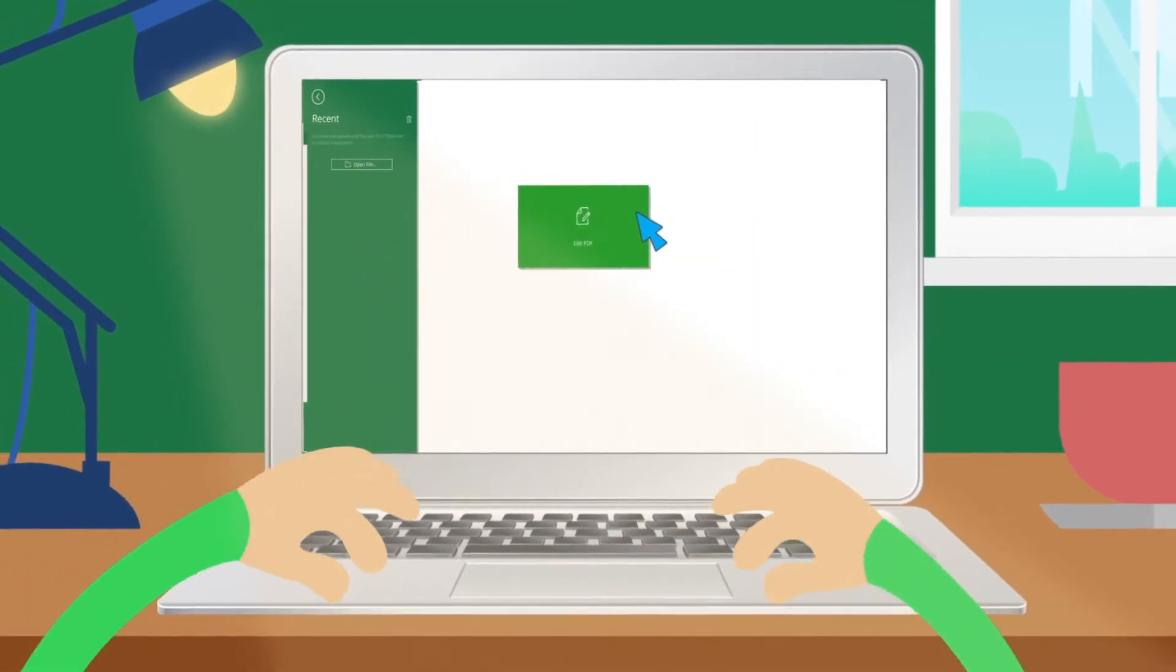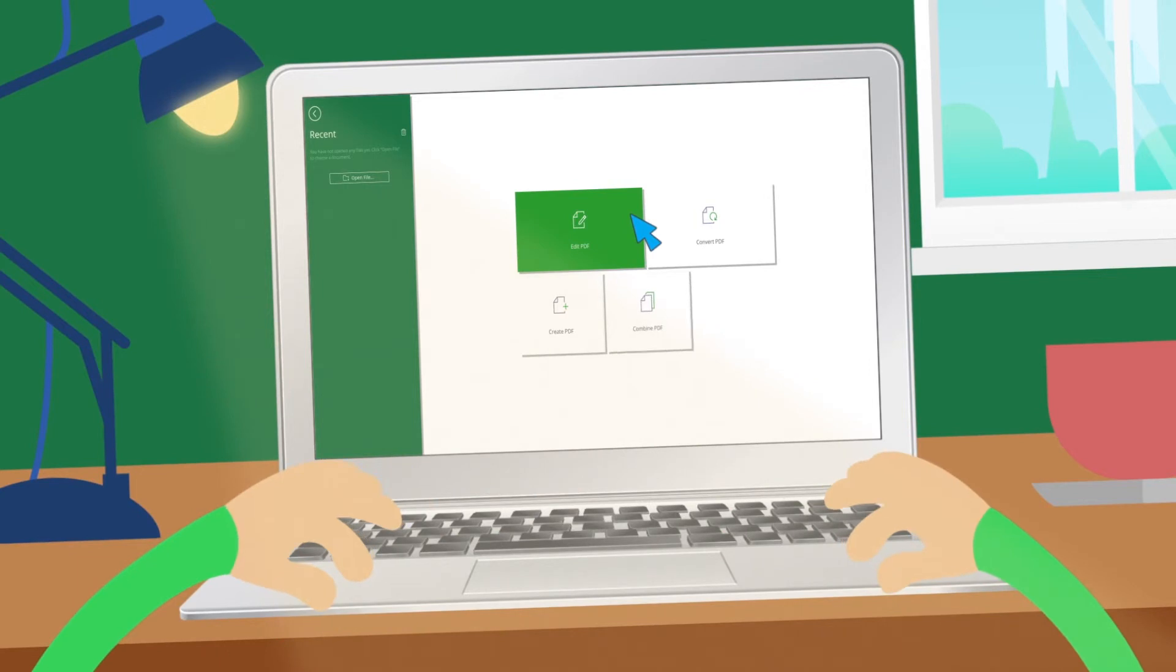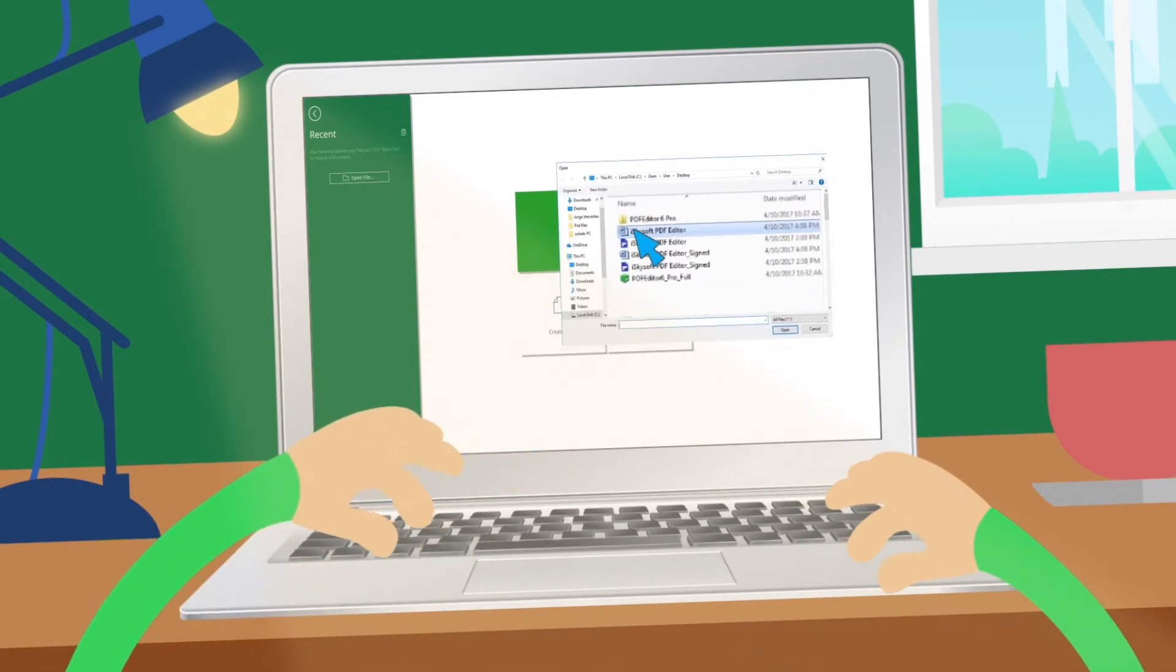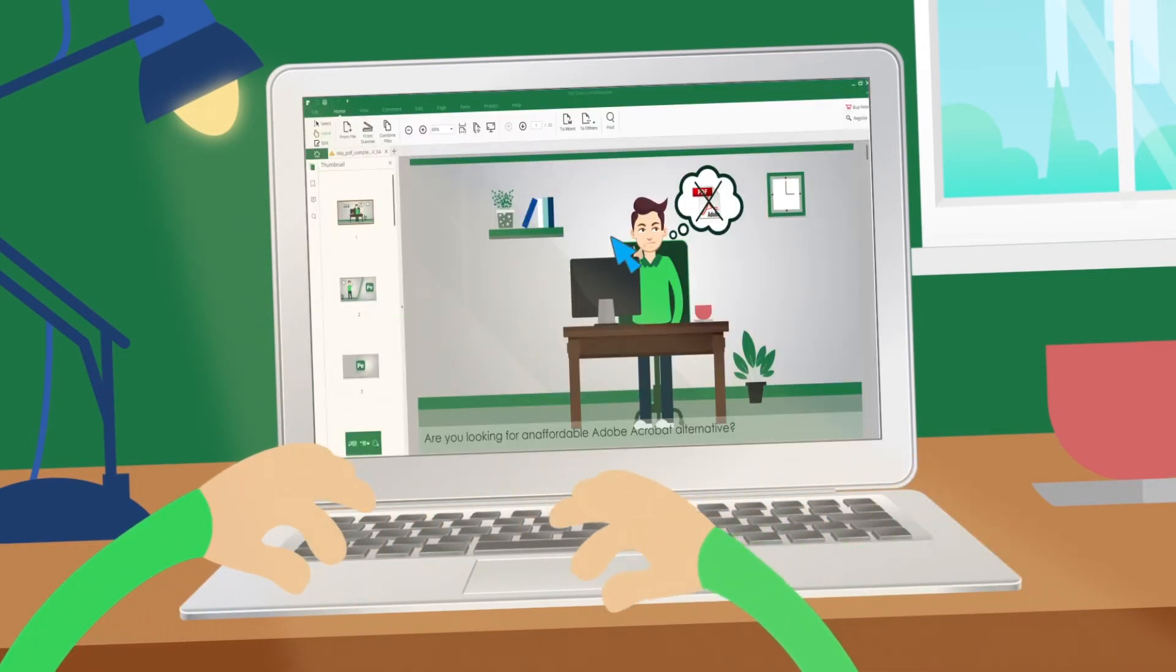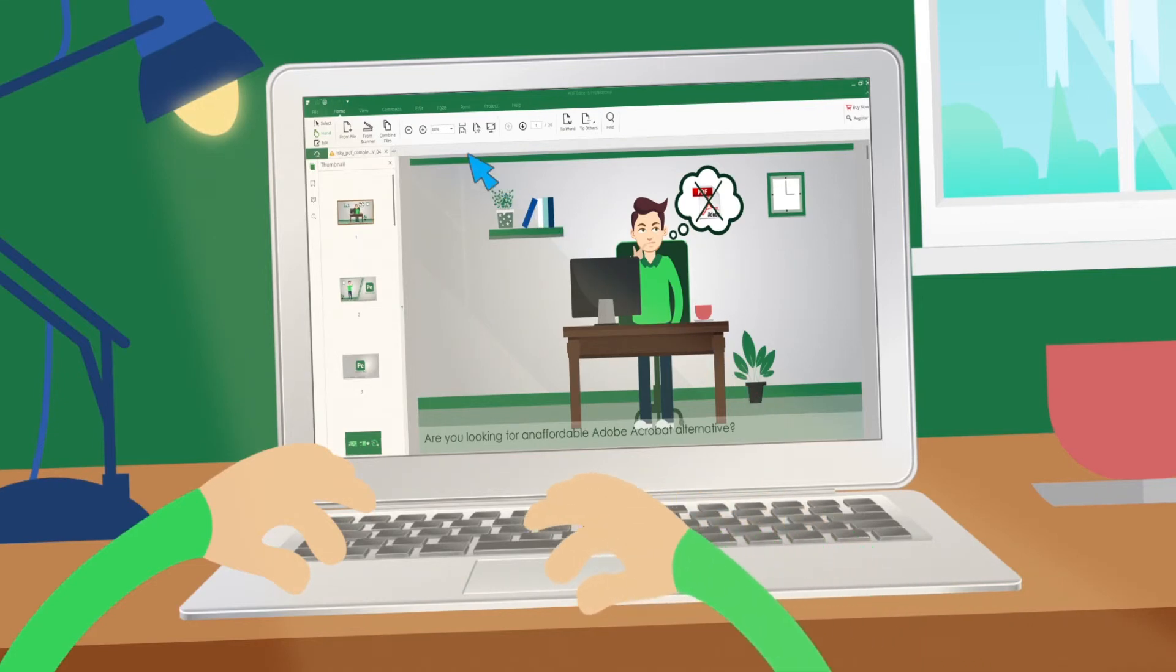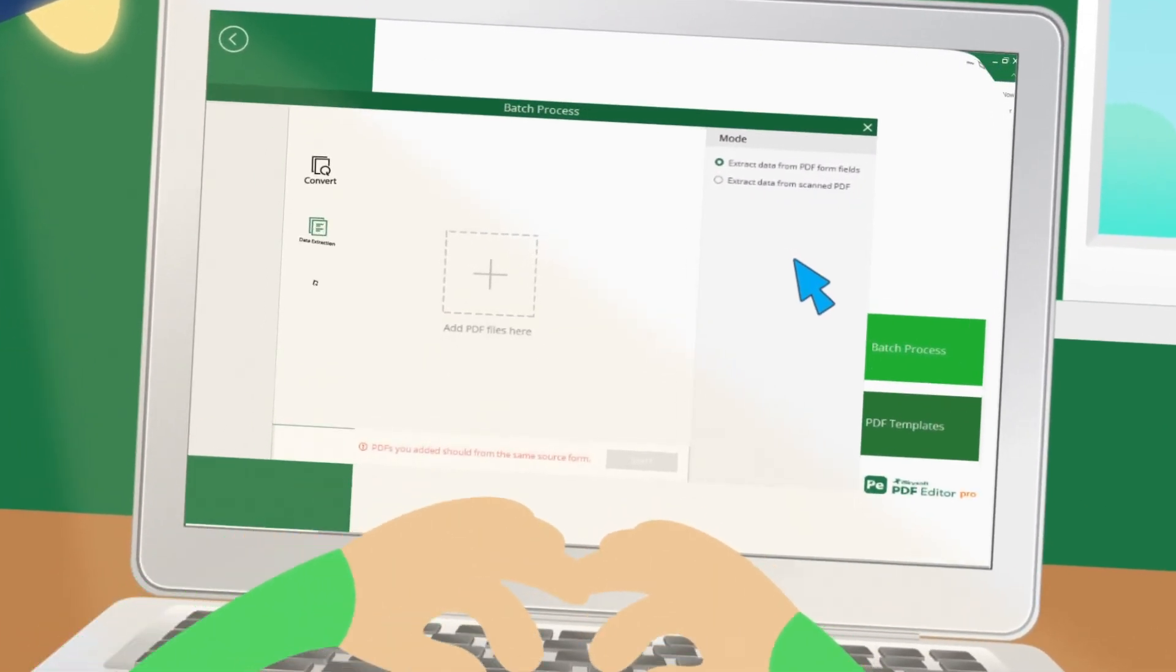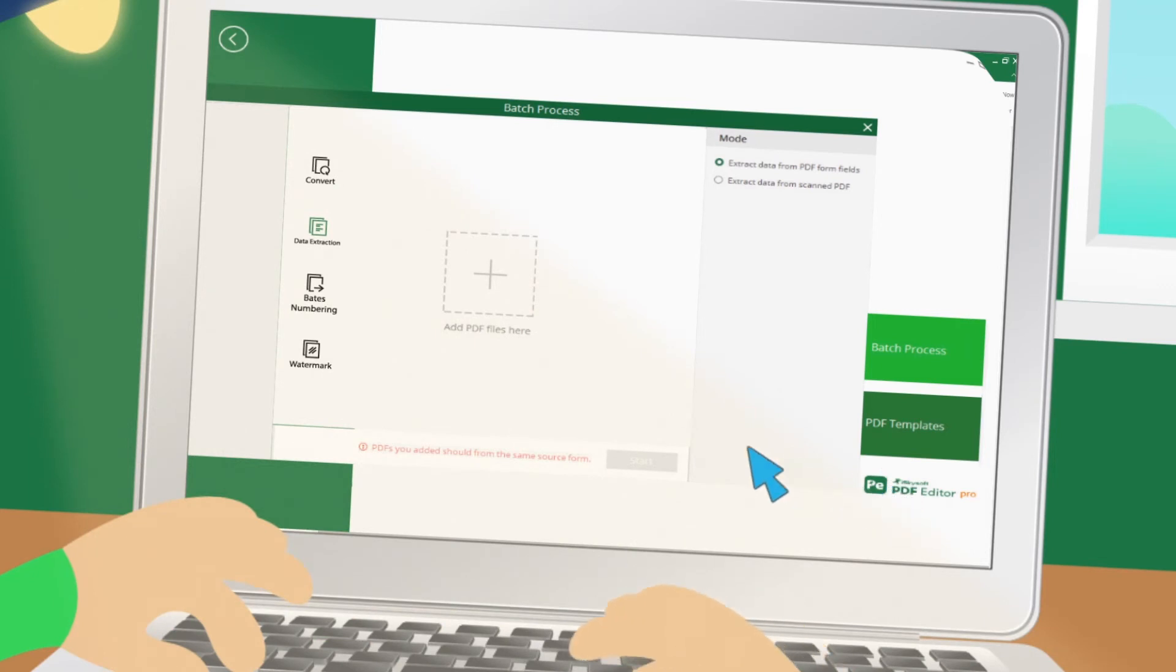Easily create fillable PDF forms. Create new PDFs directly from Office, images, and various file formats. Automated and accurate data extraction from PDFs.